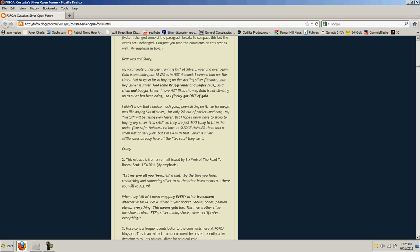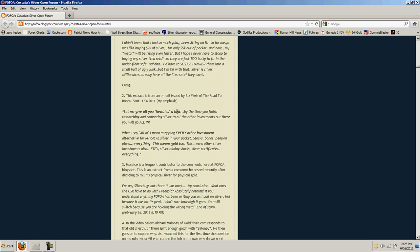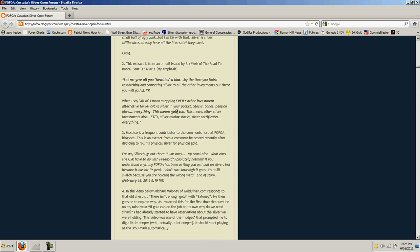From Max Keiser's website, I suggest you read the comments on this post. Dear Max and Stacey, My local dealer has been running out of silver over and over again. Gold is available, but silver is in hot demand. I cleaned him out this time. Had to go as far as buying up sterling silver flatware, but hey, silver is silver. Had some Krugerrands and Eagles, sold them, and bought silver. I have not liked the way gold is not climbing up as much silver has been doing. So I finally got out of gold. It was like buying $9,000 worth of silver for only $5,000 out of pocket, and now my metal will be rising even faster.